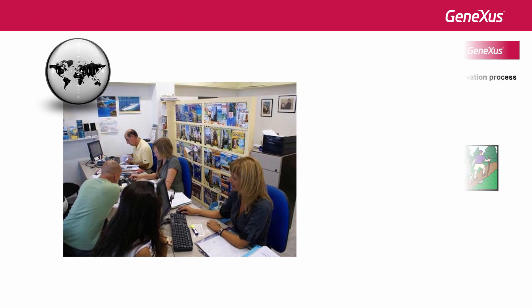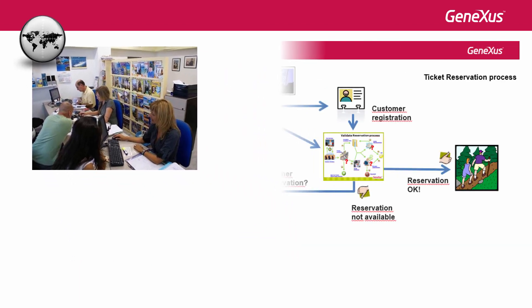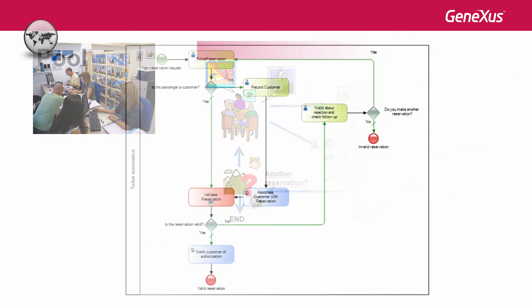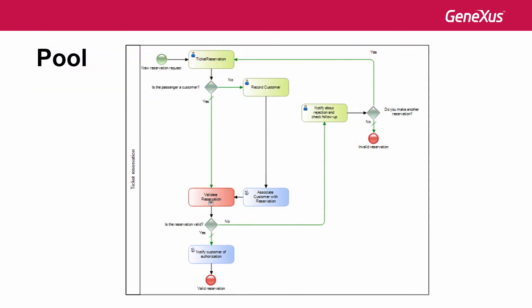In our case, the only business entity involved is the travel agency, which has a single process that we called ticket reservation. To indicate this, a pool symbol is used. In our example, it covers the entire diagram. If the diagram had another business entity with its own process, we would group the tasks of this process in another pool.